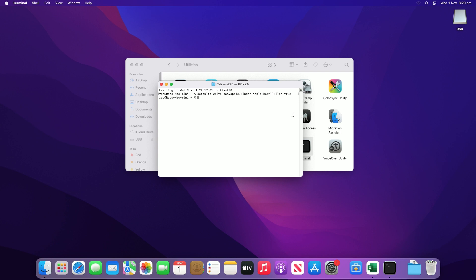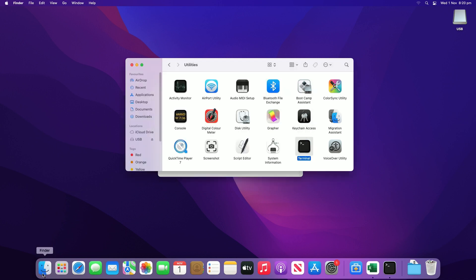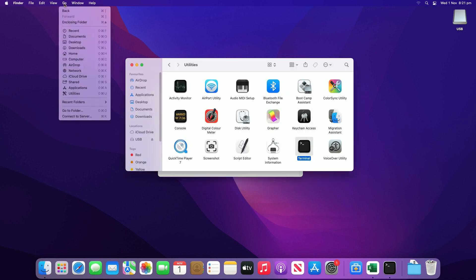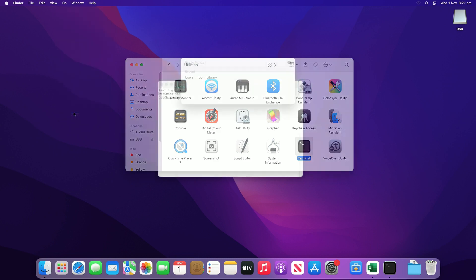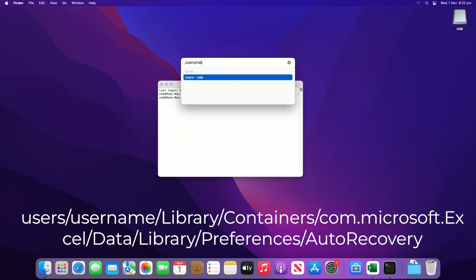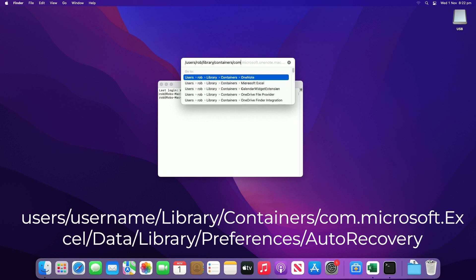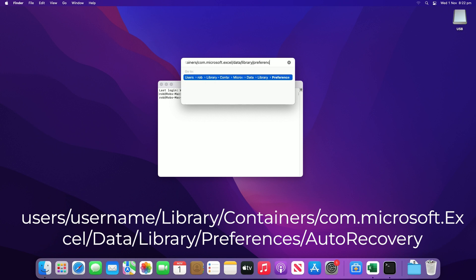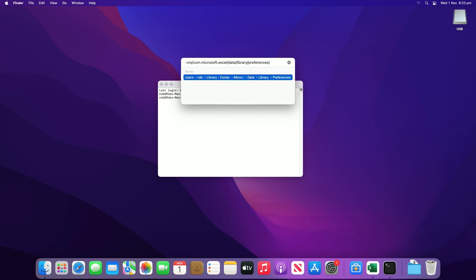Type the following path, username being your computer's username, and hit the Return key to open Excel's auto-recovery folder. Find the unsaved spreadsheet files here.